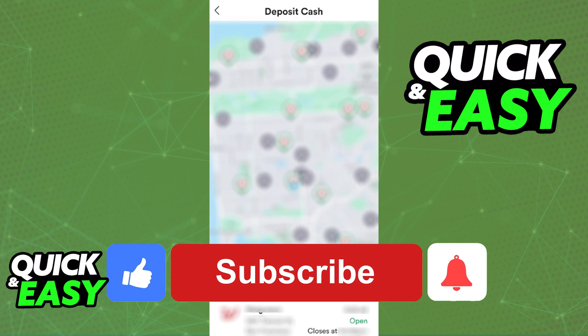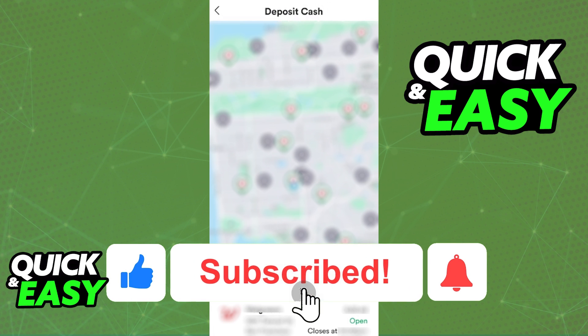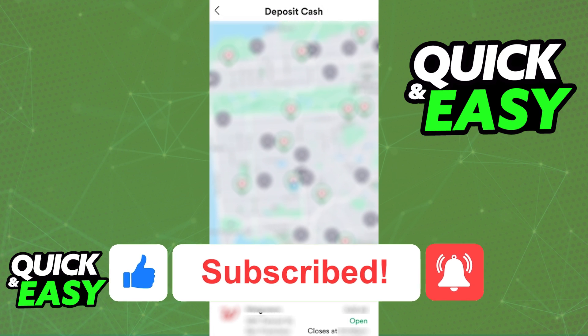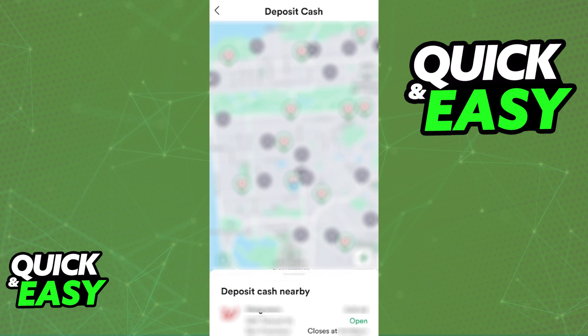If this video cleared up any questions that you had, please be sure to leave a like and subscribe for more quick and easy tips. Thank you for watching.